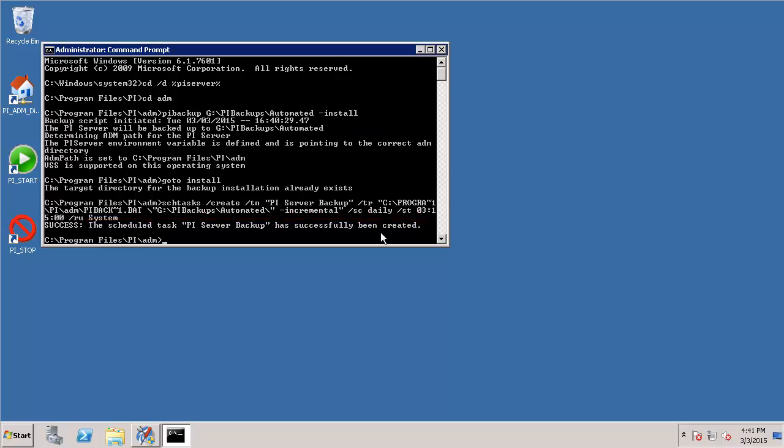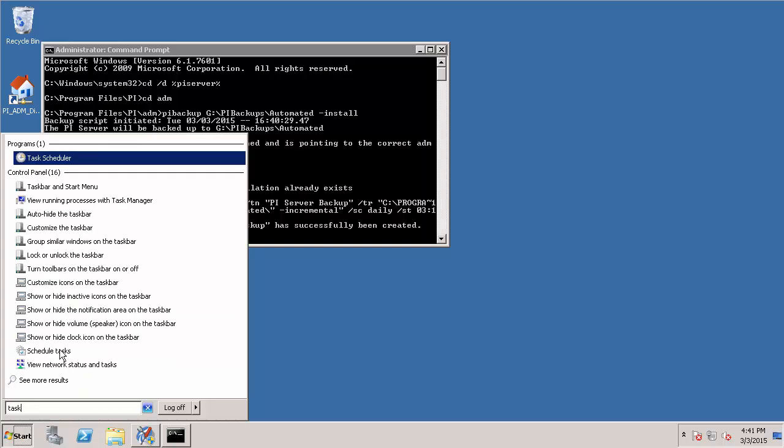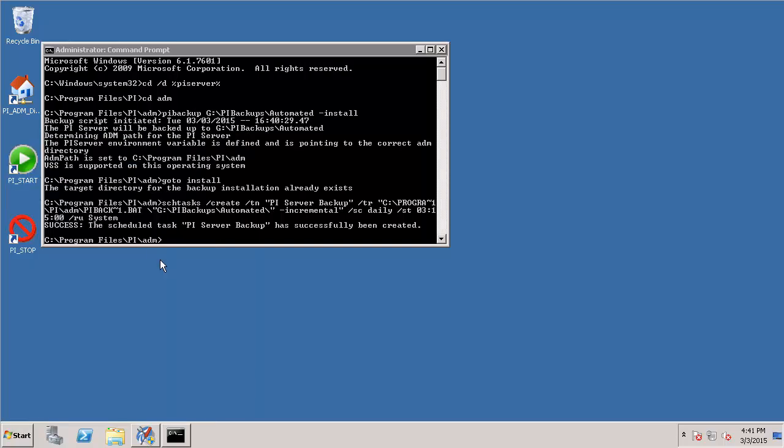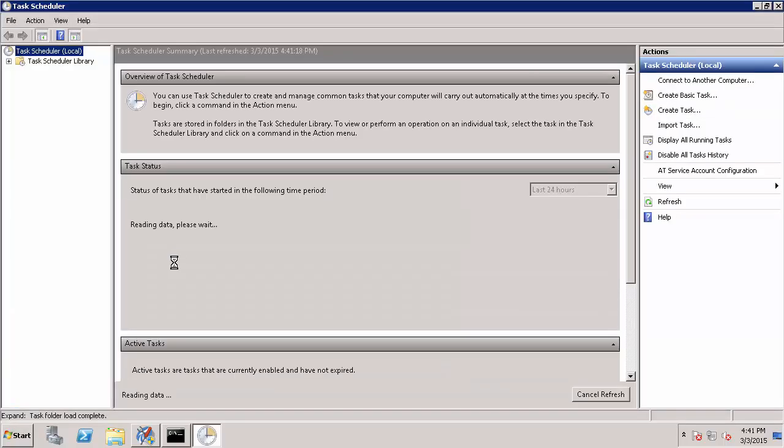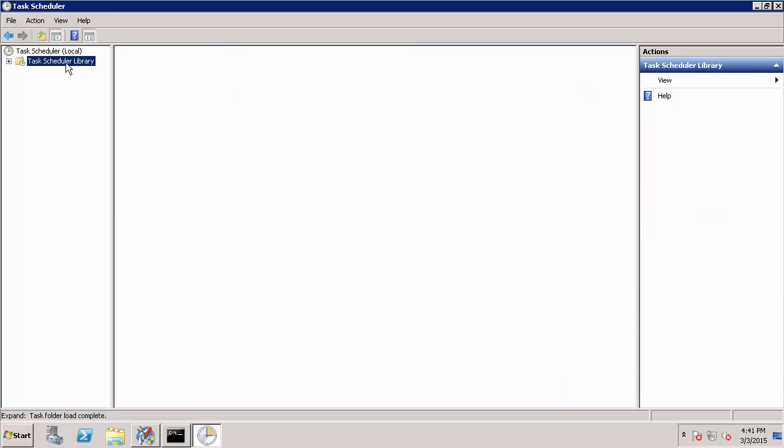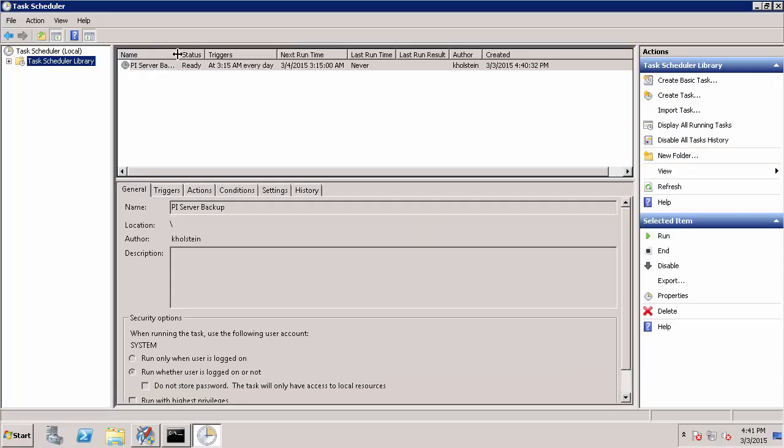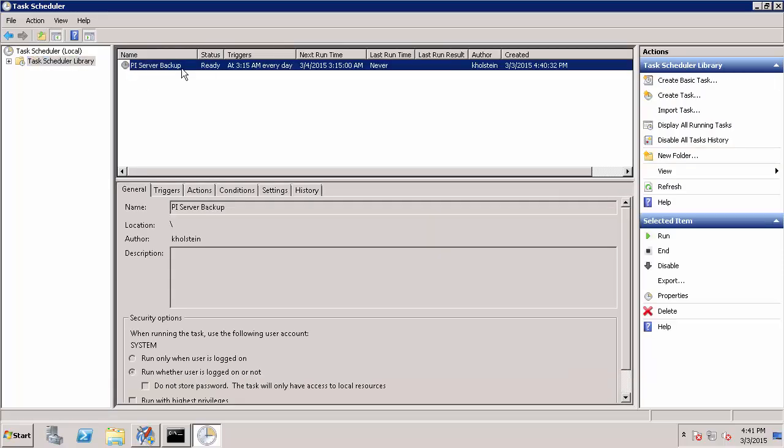In order to confirm that this automated backup task has been created, I'm also going to navigate to the Windows Task Scheduler. This is where I can customize the configuration for my automated backup task. So here you can see that a backup task for my PI Data Archive backup has been created that will run at 3:15 every day.